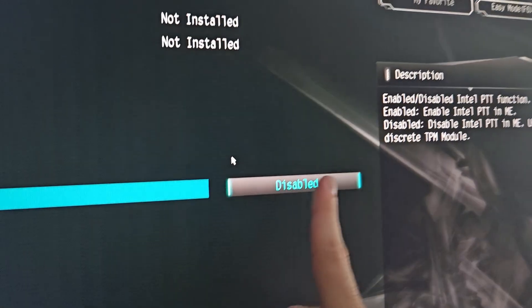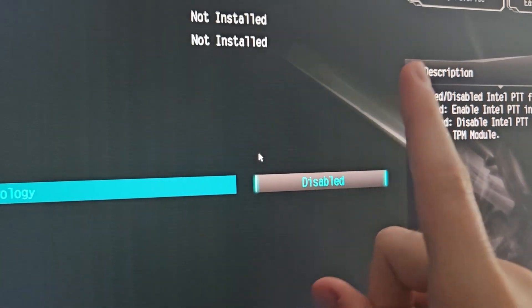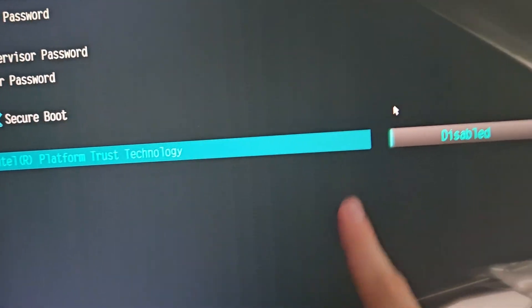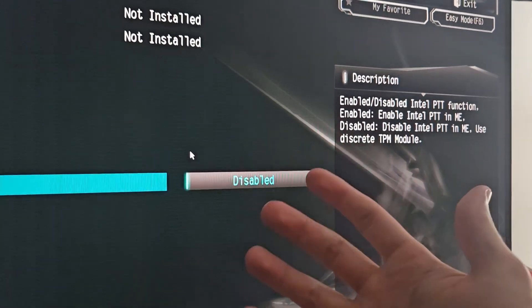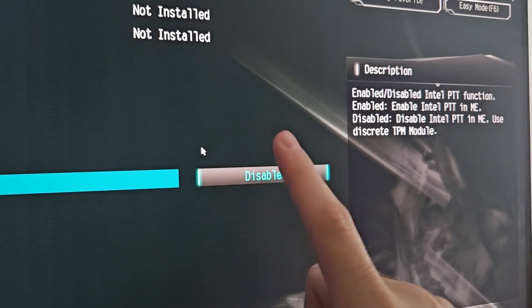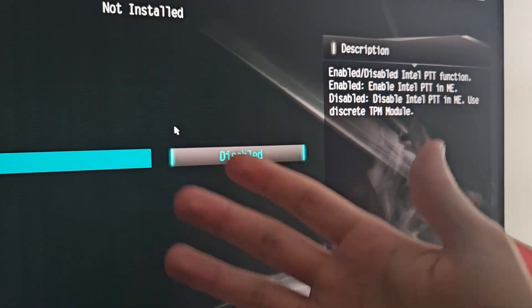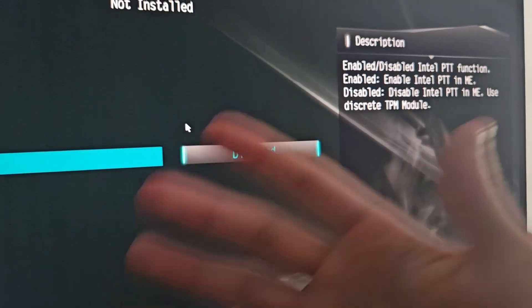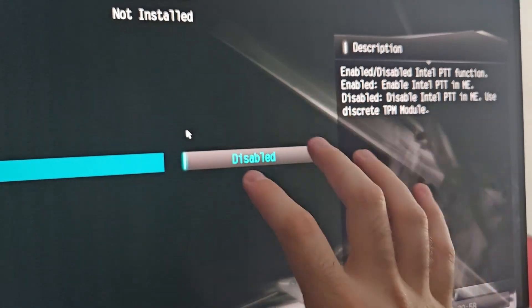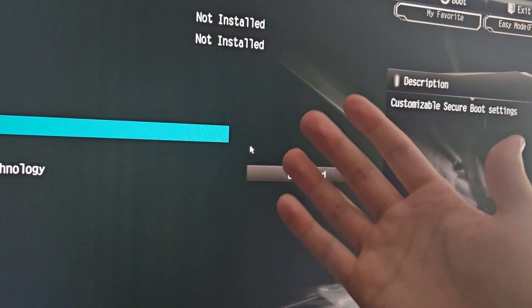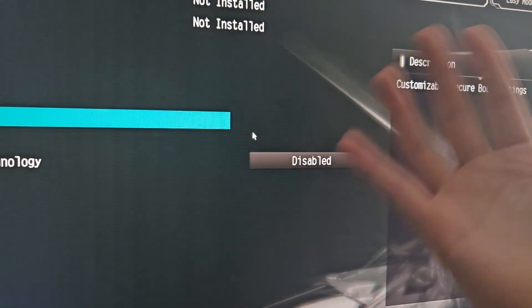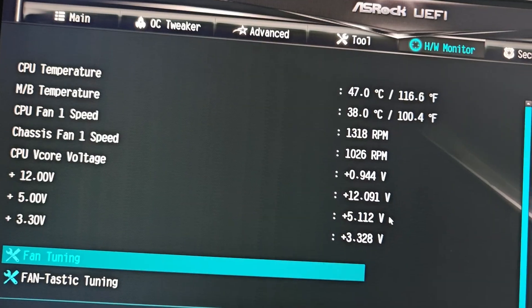I did have TPM enabled and I don't know why it says disabled right now — I'm not going to touch it because mine works. Try enabling yours first before you do Secure Boot. Usually you have to have that setting enabled; maybe it's a bug in the BIOS. Try enabled first, and if it doesn't work, keep it disabled.